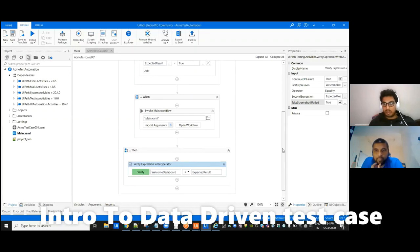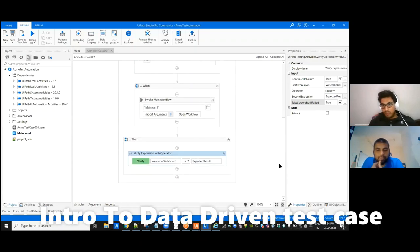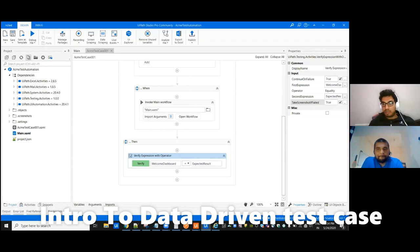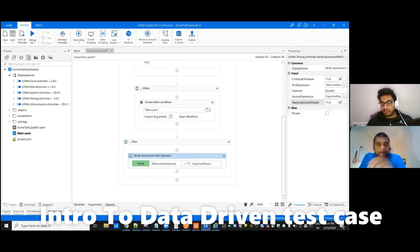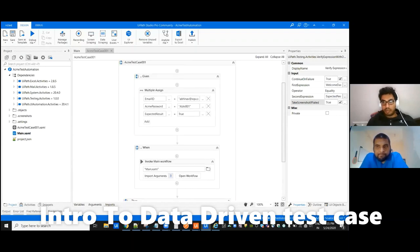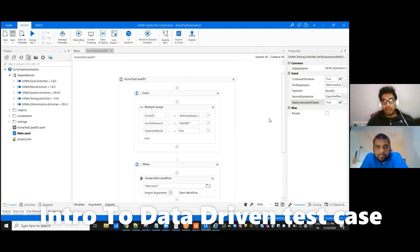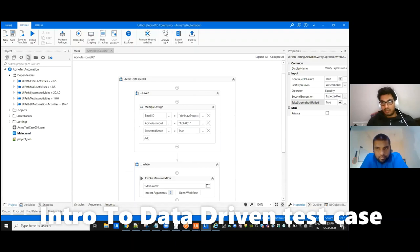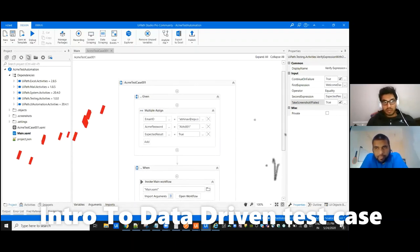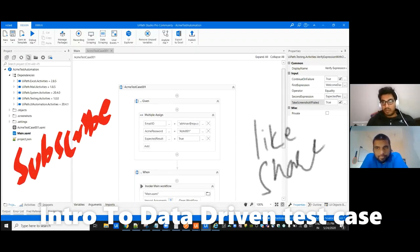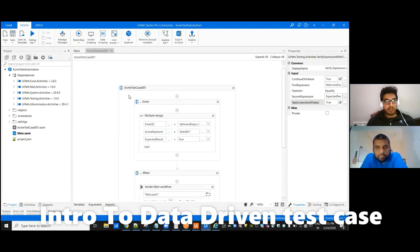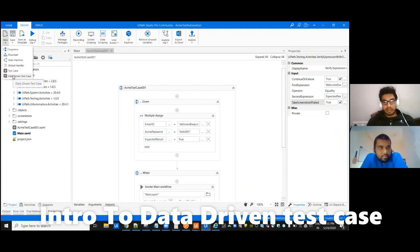This is a normal test case. We will not have, for every test data, we can't run it right? We need to have test data and with a single script we need to check for all those test data, correct? So this is like normal functional testing. Another concept is data driven test cases. Data driven is testing with different data, the functionality of this registration page.